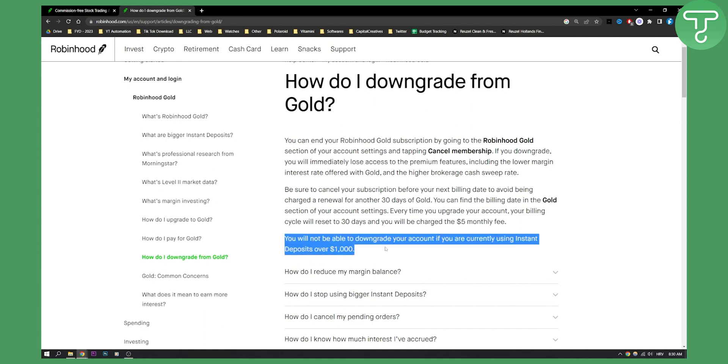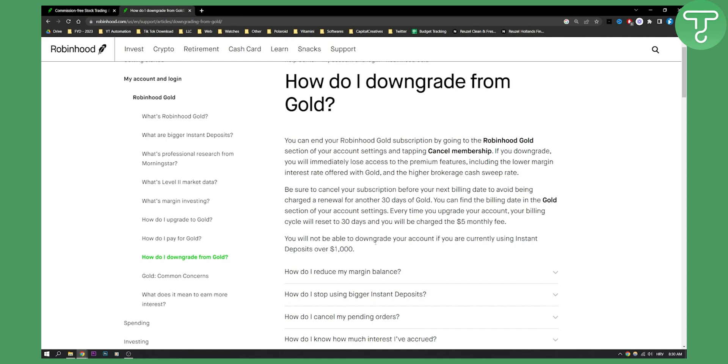Also note that if you downgrade, you will lose access to premium features, lower margin interest rates offered by Robinhood Gold, and stuff like that.